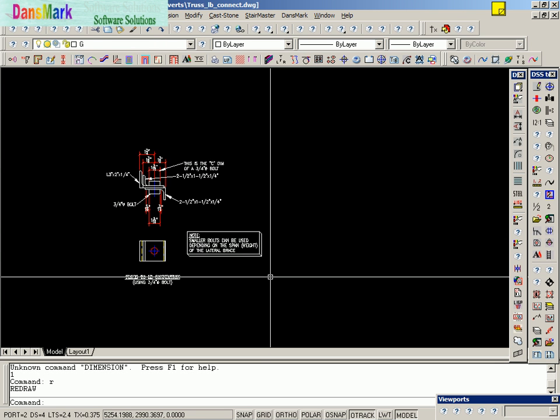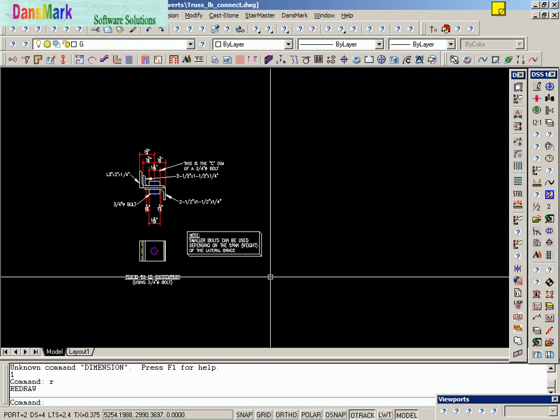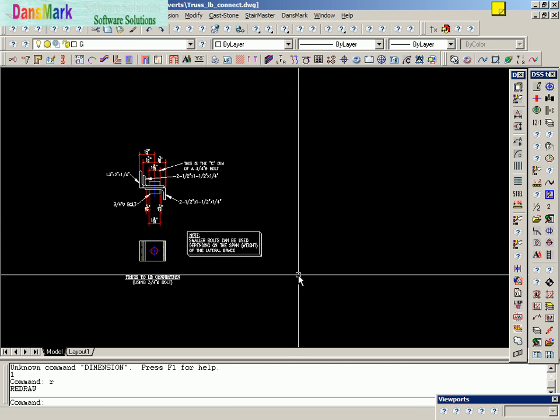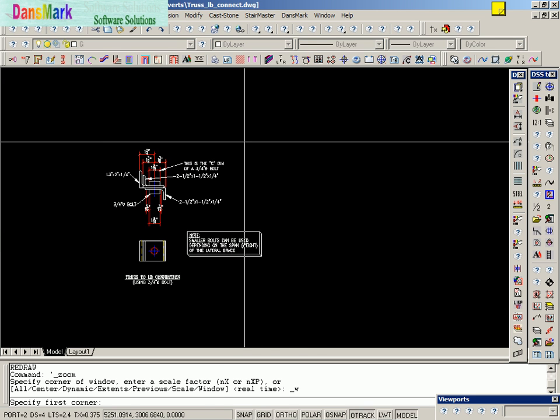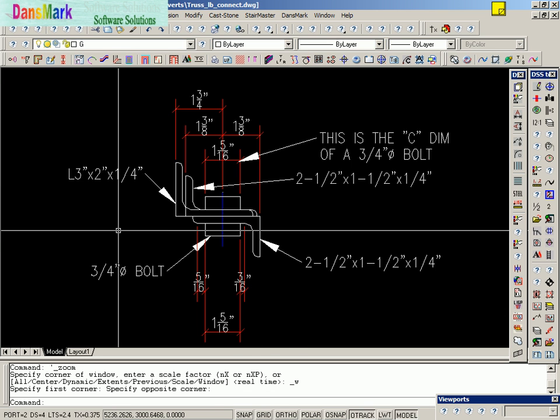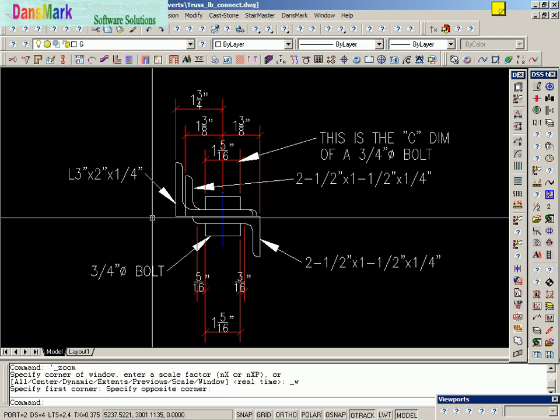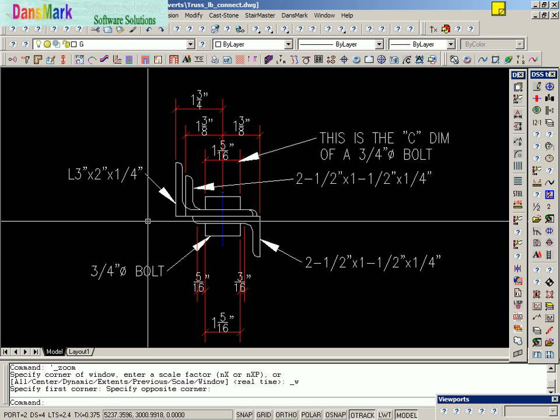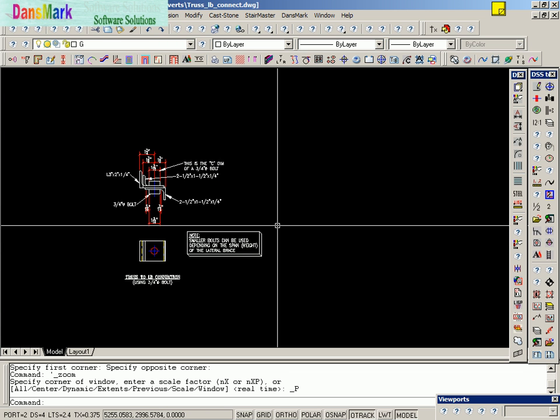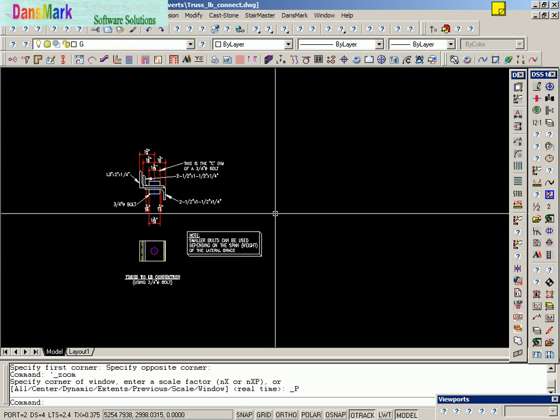And we have recreated this drawing by converting a DXF file into Autolisp code, running the Autolisp code, and automating the drafting of that drawing.